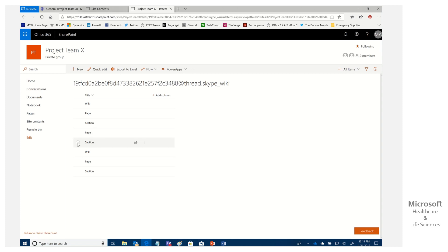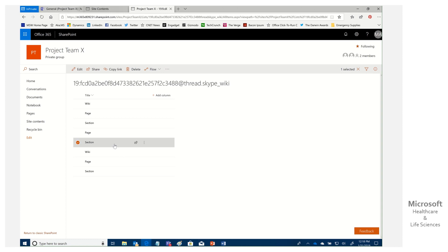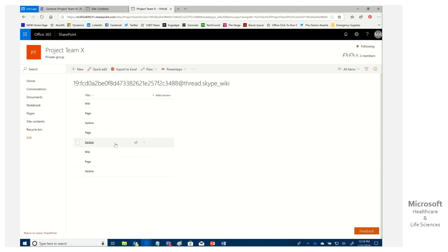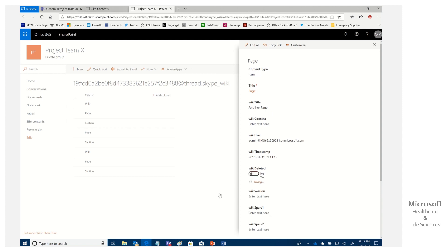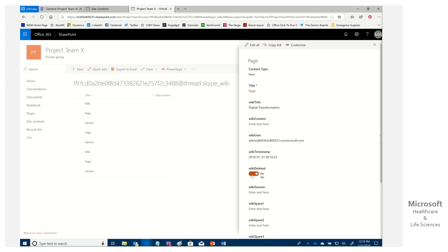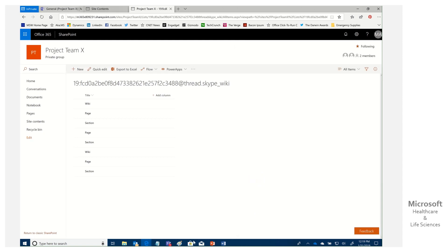Now we need to undelete the old wiki items. We'll go through them one by one and toggle 'Wiki Deleted' from Yes to No. For Page: Wiki Deleted — No. For Section: Wiki Deleted — No. For New Home Page: Wiki Deleted — No. And finally at the top level: Wiki Deleted — No. There we go, saving each one.